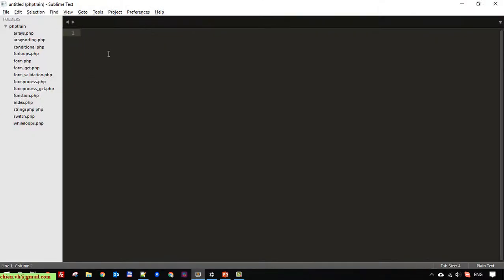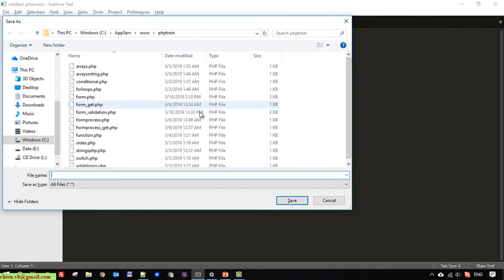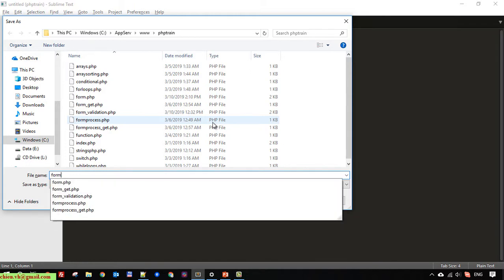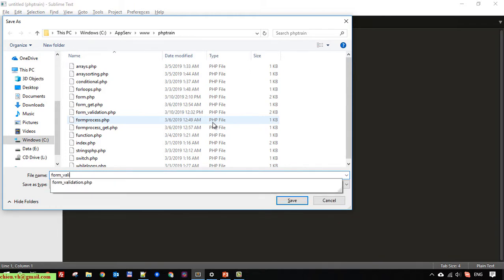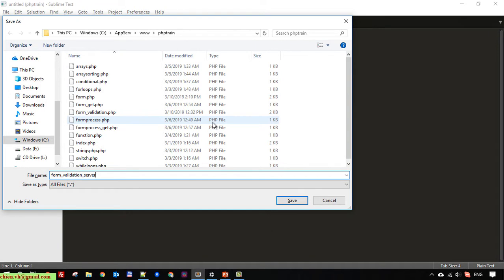I will create a new file and send it to the server.